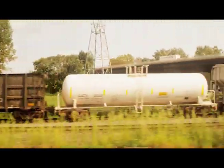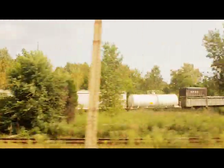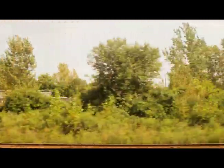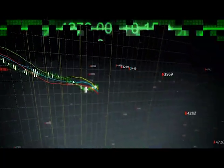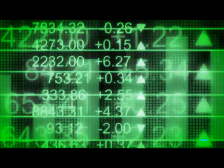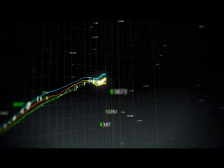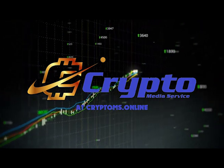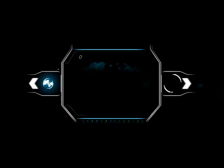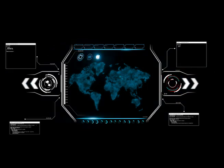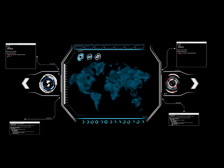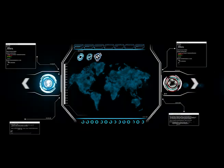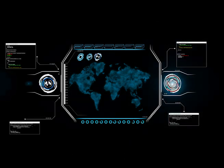Today we will be looking at Railroad Mania — what can we learn from it and can we use it in cryptocurrencies of today? Welcome to Crypto Media Service, bringing you in-depth thoughts on cryptocurrencies. I'm your host, the Golden Boy, and I will be taking an alternative look at cryptocurrencies, this time comparing it to Railroad Mania.